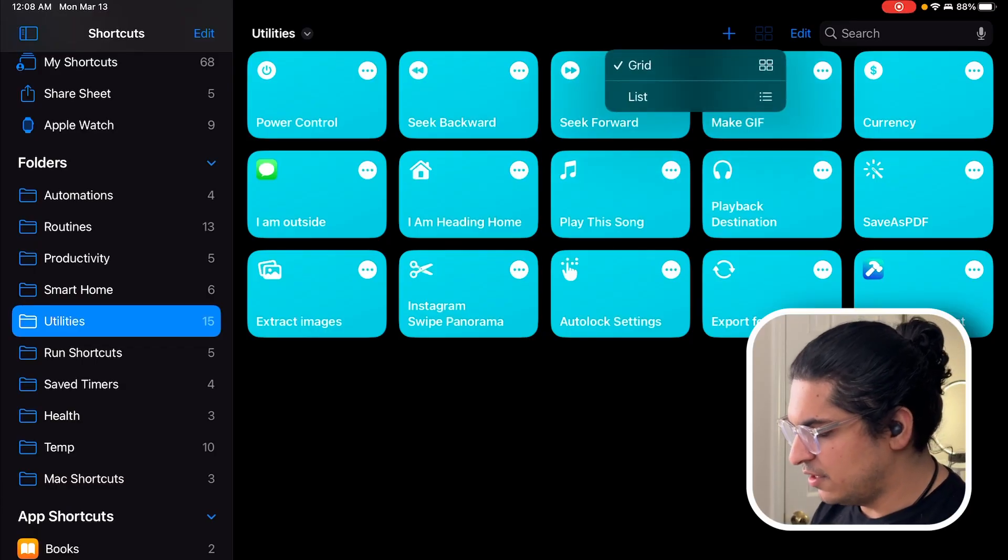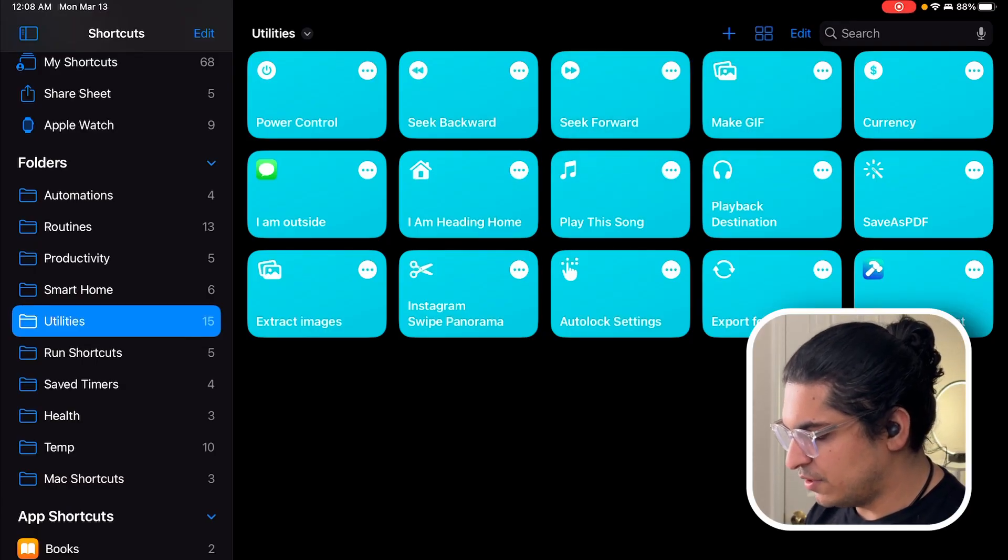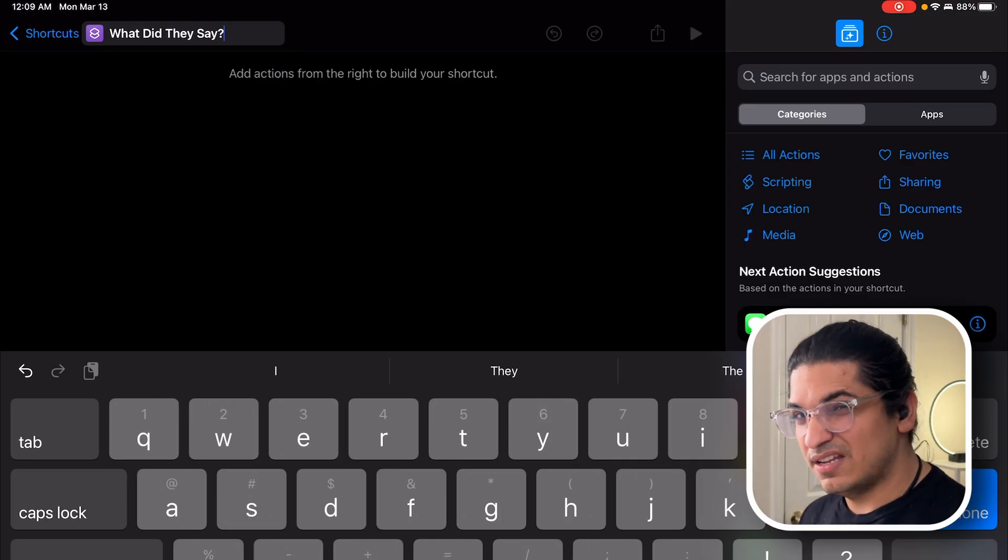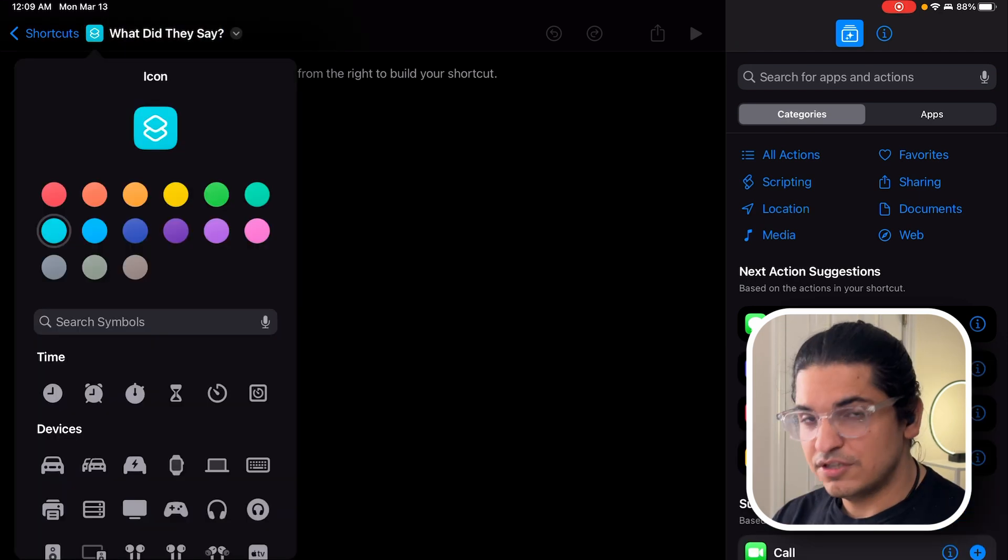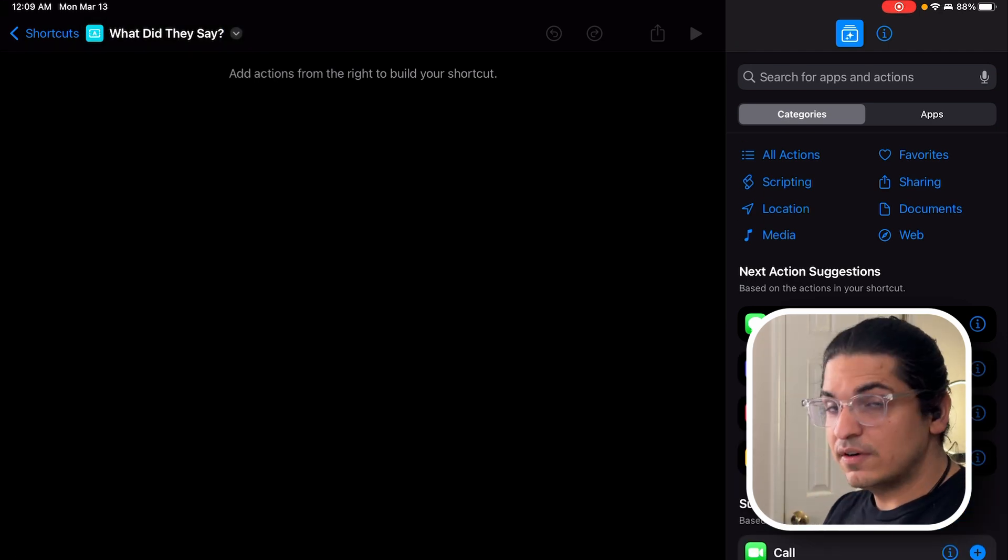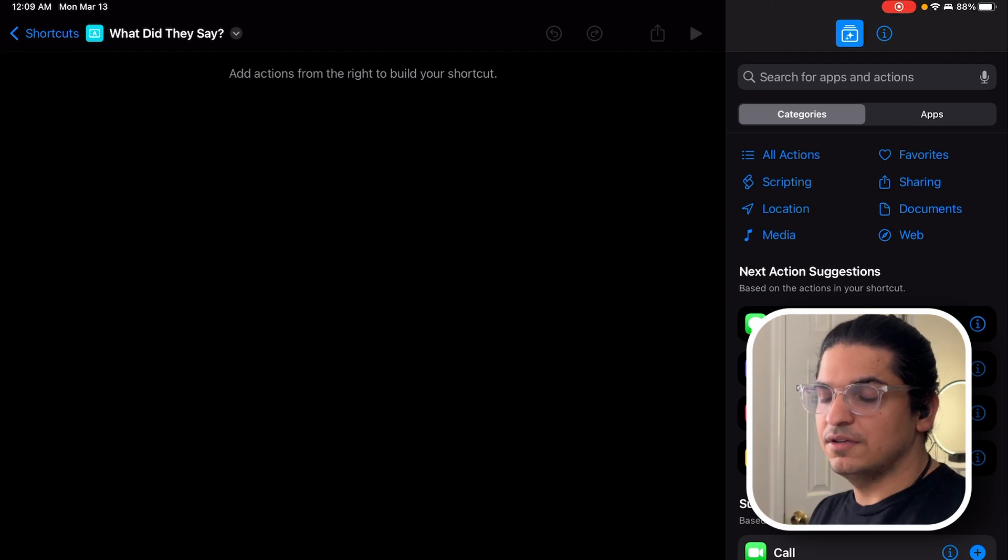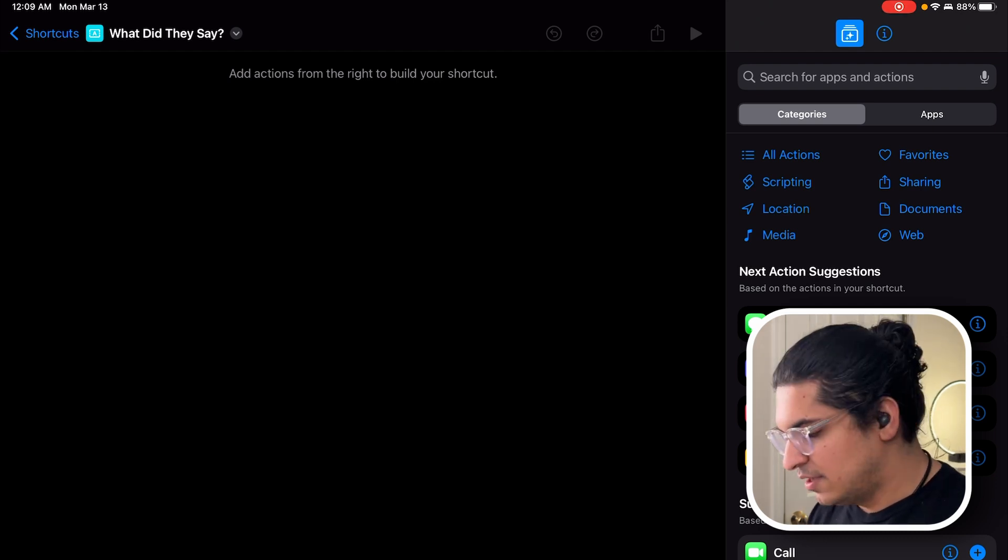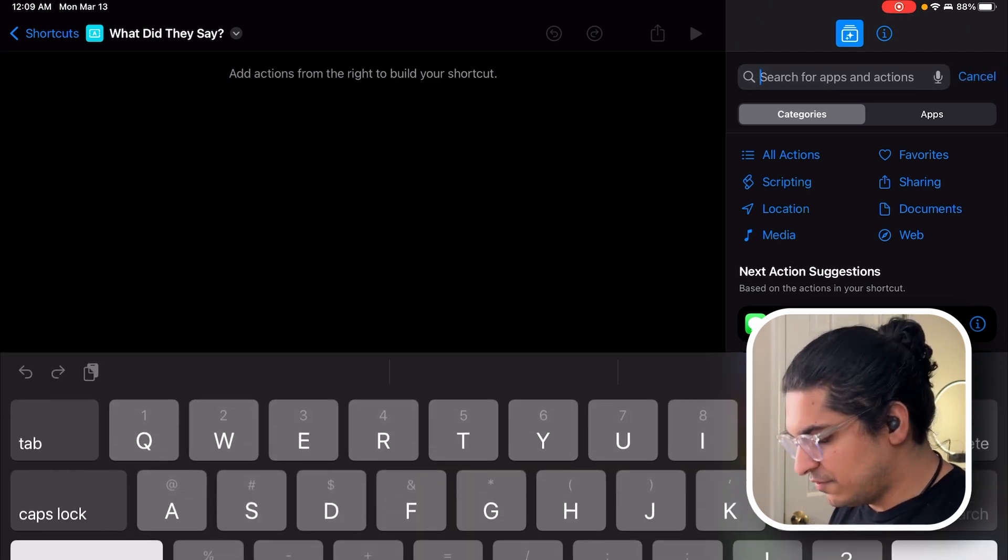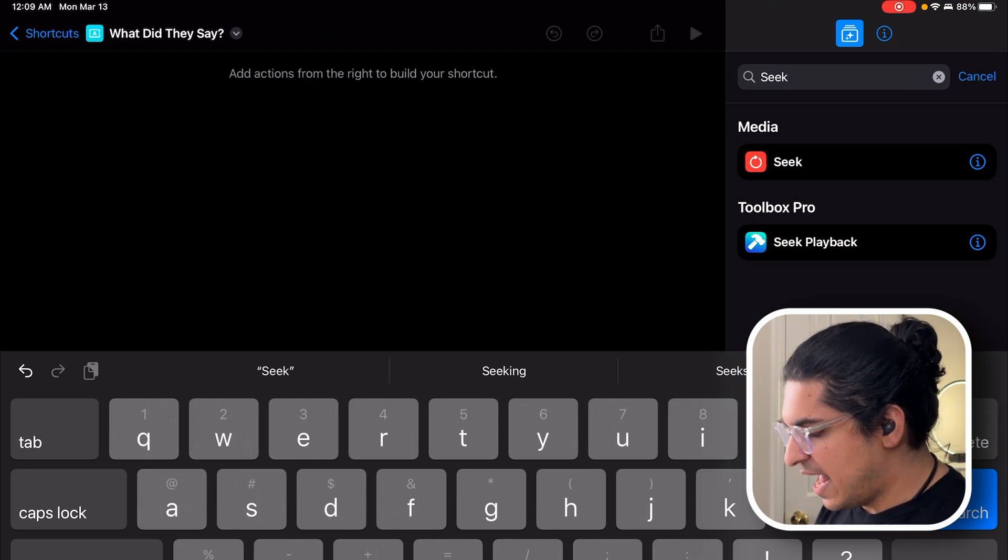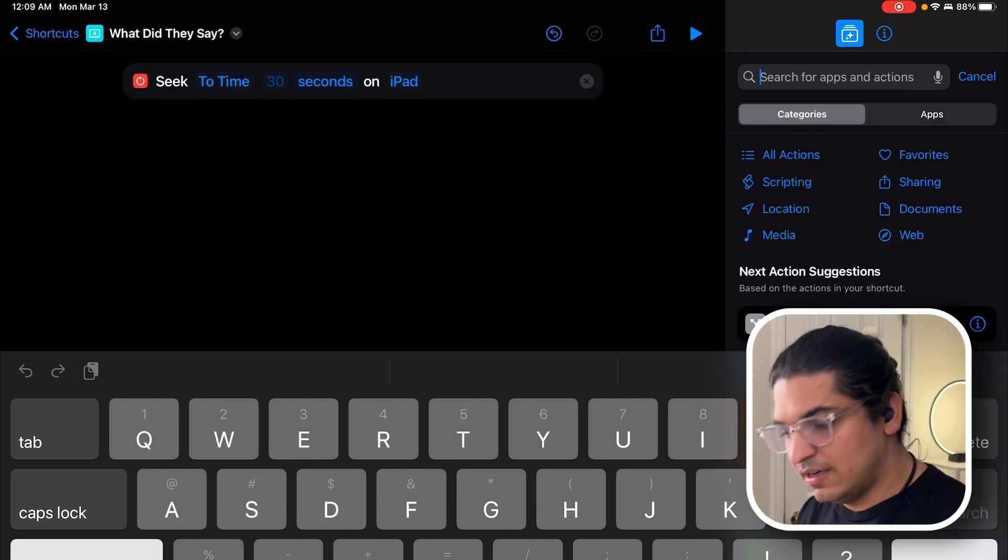Tap the plus sign to create a new shortcut, simple enough. I'm going to rename it to 'What Did They Just Say?' Just matching the color with the other shortcuts in my utilities folder. The first action we have to do is seek backwards. So let's see if we can find something that does that. There's an action called Seek.